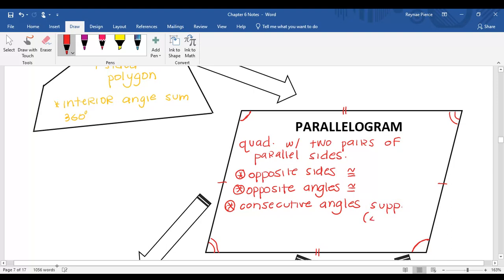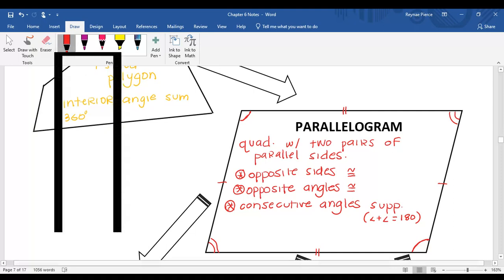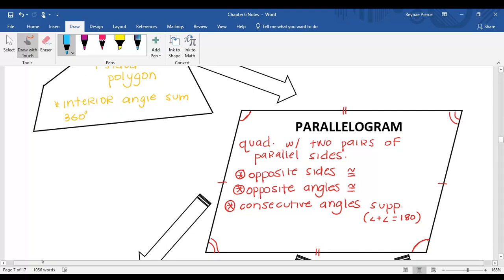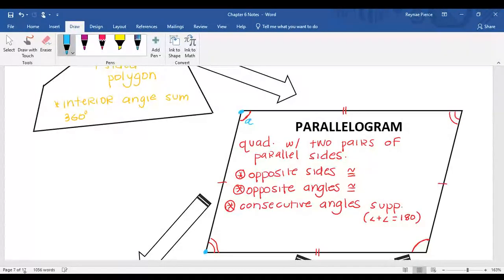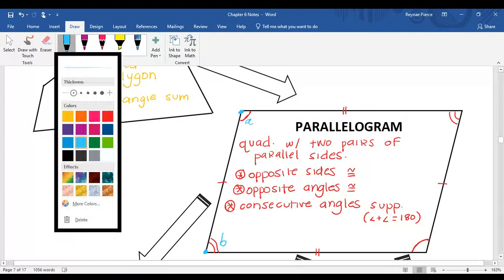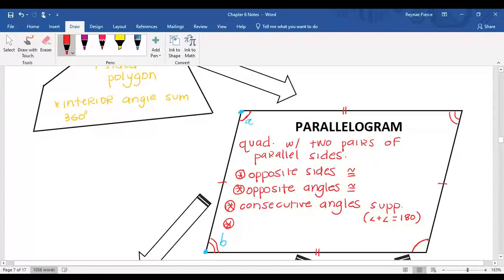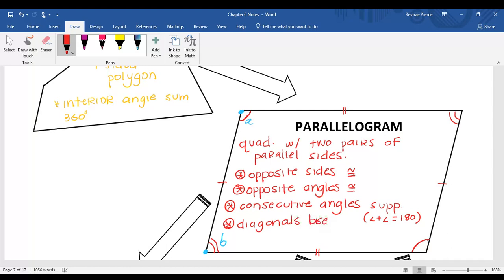Supplementary means that we've got two angles that add to equal 180 degrees. Consecutive means two angles that are right next to each other, connected by a side. So this obtuse angle here, we'll call it A, and this acute angle B — those are supplementary. And last but not least, the diagonals bisect each other. Remember, to bisect means to cut in half, or into two congruent parts.